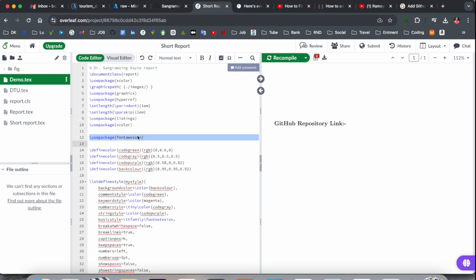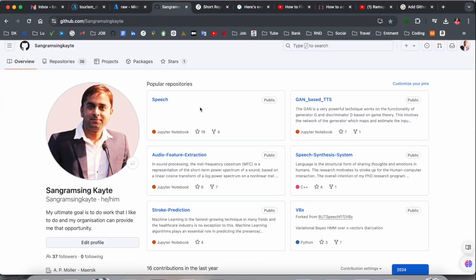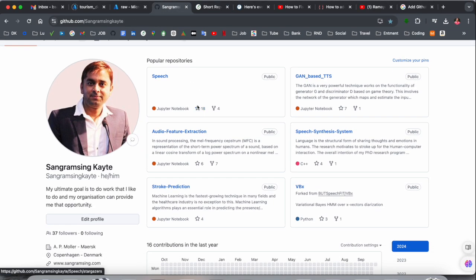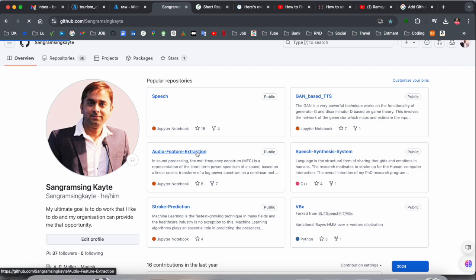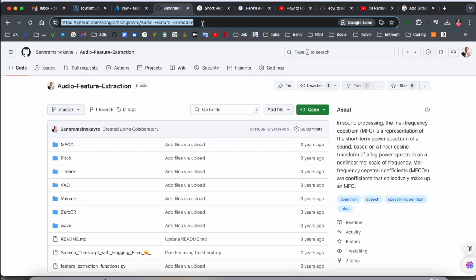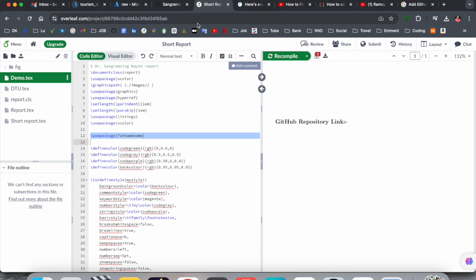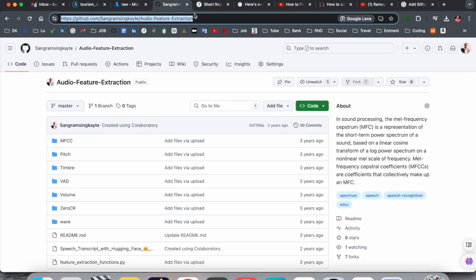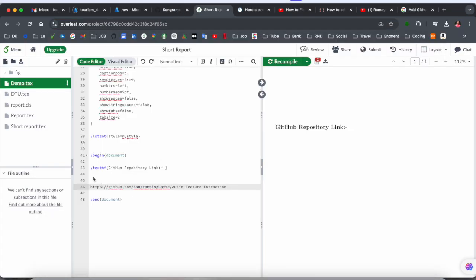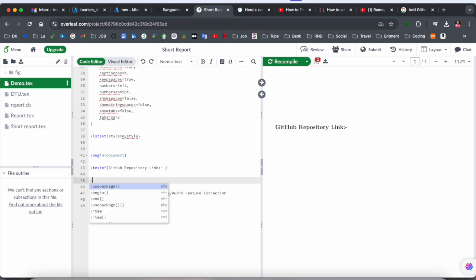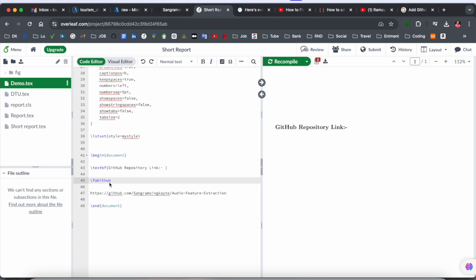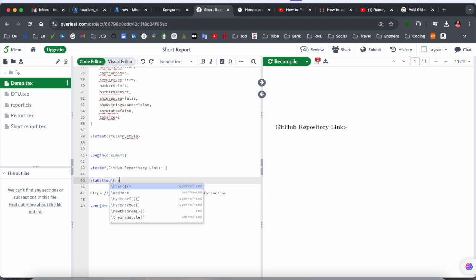We are targeting how to add a GitHub repository. This is the package, and here is my GitHub profile page — if you are not following, you can follow me here. Suppose I want to open this link and show it in front of a particular word. I simply copy the link. For GitHub, you type here: \faGithub, then a hyperlink reference command.